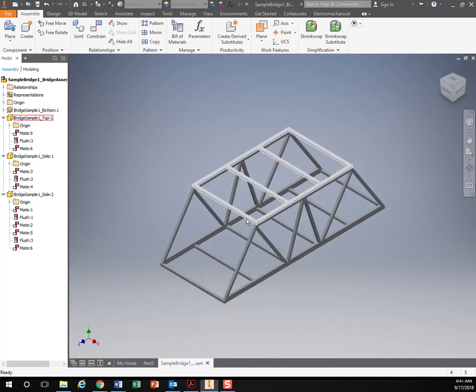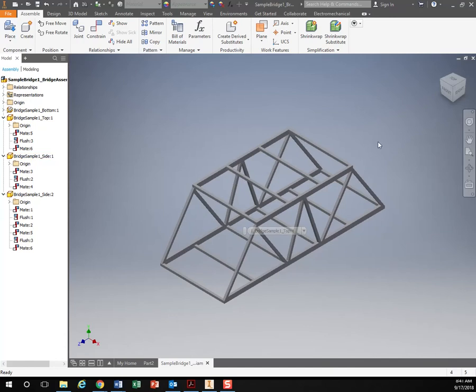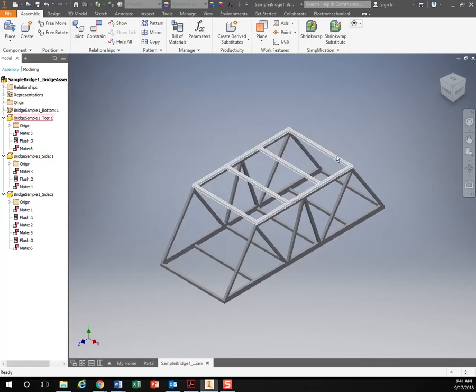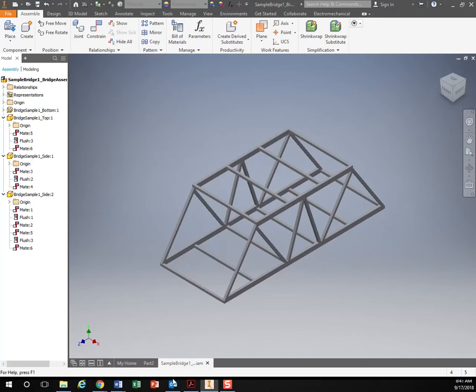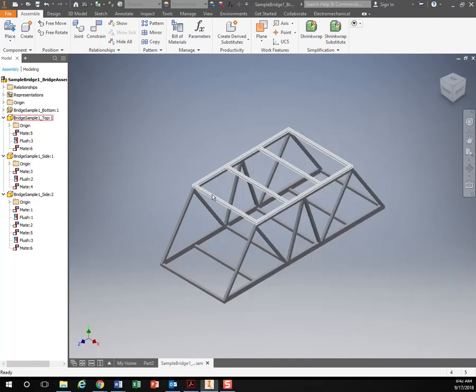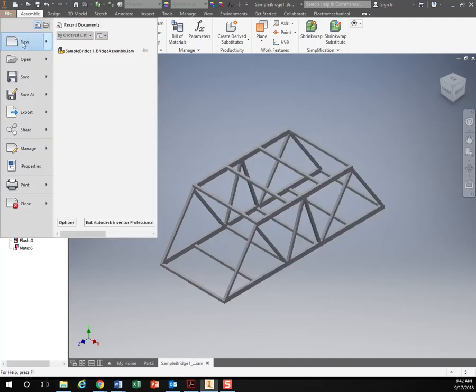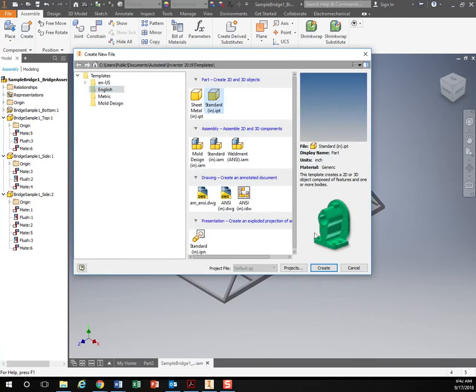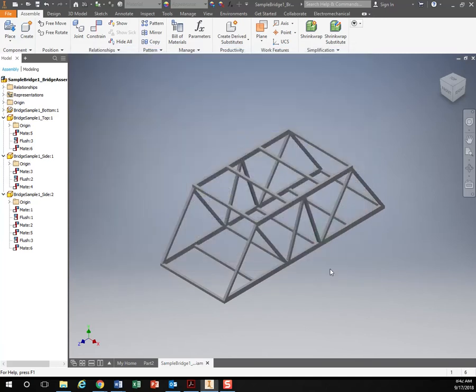So doing the same thing, you're going to create a new part file for each one of these. So let's start out with the top right here. Going back to our drawing, we know that our top is six inches. So let us go to file, new, English. Remember, a new part, standard inches, hit create.